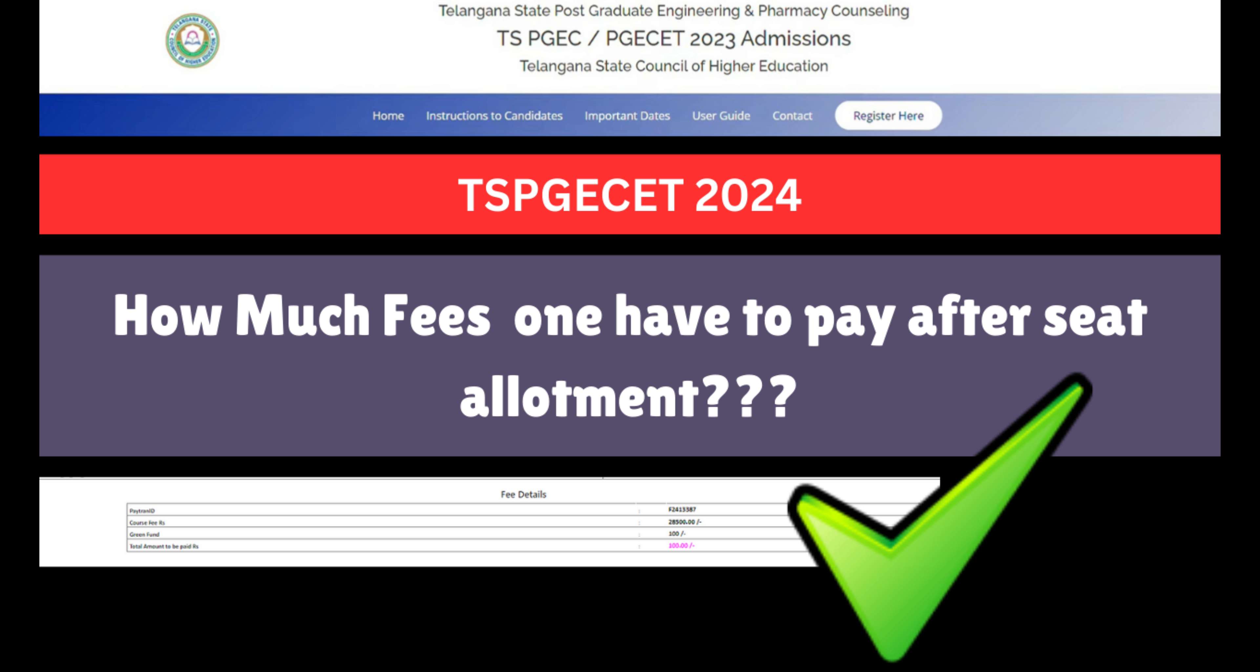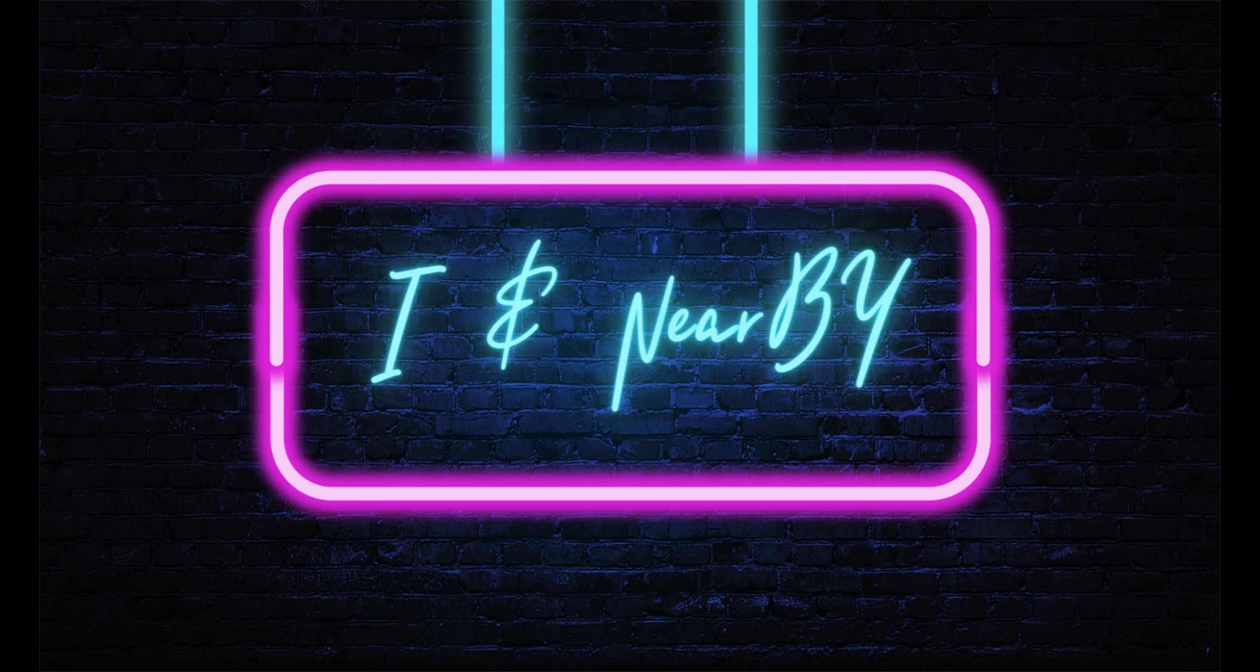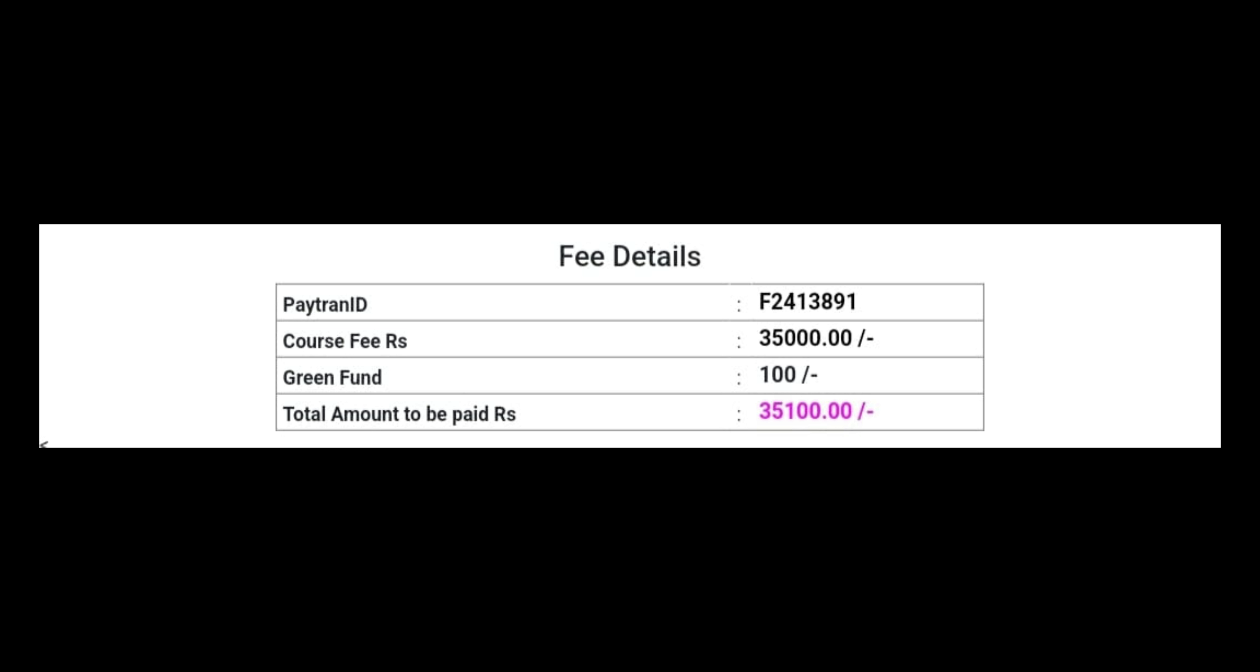Now I will show you two examples. Here is the fee details page. This page shows the payment ID, course fee, green fund, and the total amount to be paid.